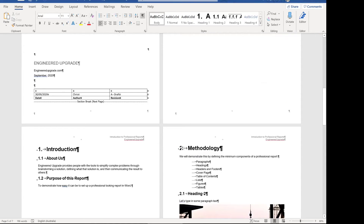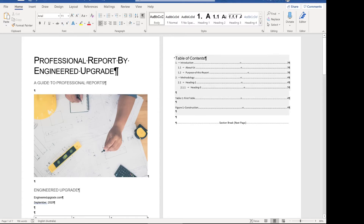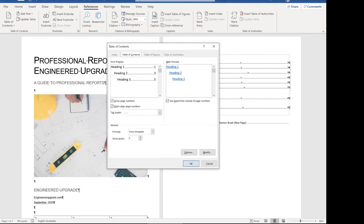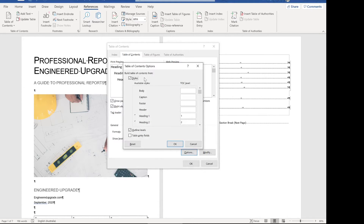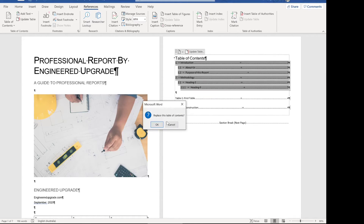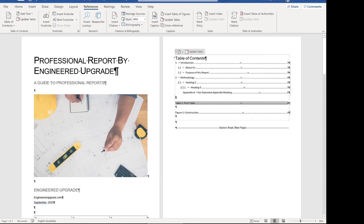Now we can add the appendix to the table of contents as well because we used heading level nine. We come back up to the table of contents, go to References > Table of Contents > Custom Table of Contents. Click Options and come down to build table of contents from styles. We come down to heading nine, and since we've got TOC levels one, two, and three defined, the next number being four, we put four in heading nine and click OK. That should then show up in the table of contents — Appendix A, awesome appendix heading. Perfect.